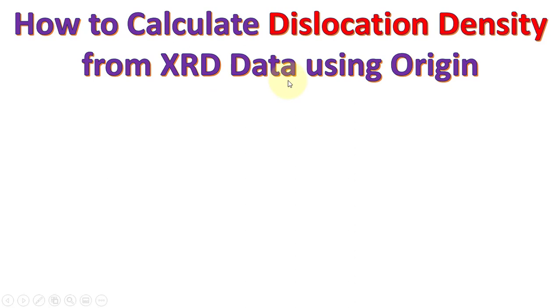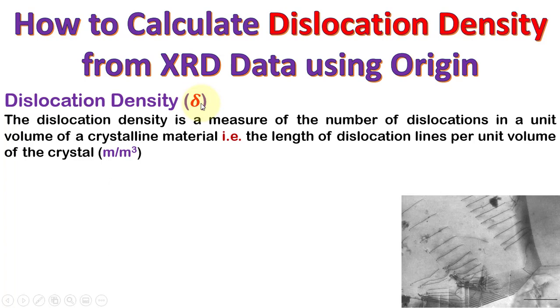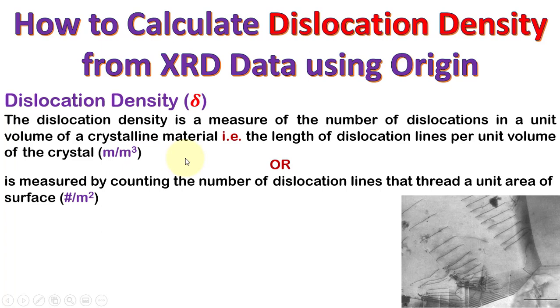Dislocation density, which is denoted by delta or rho, is a measure of the number of dislocations in a unit volume, i.e., the length of dislocation lines per unit volume with dimensions of 1 over m squared, or we count the number of dislocation lines that thread a unit area of surface.